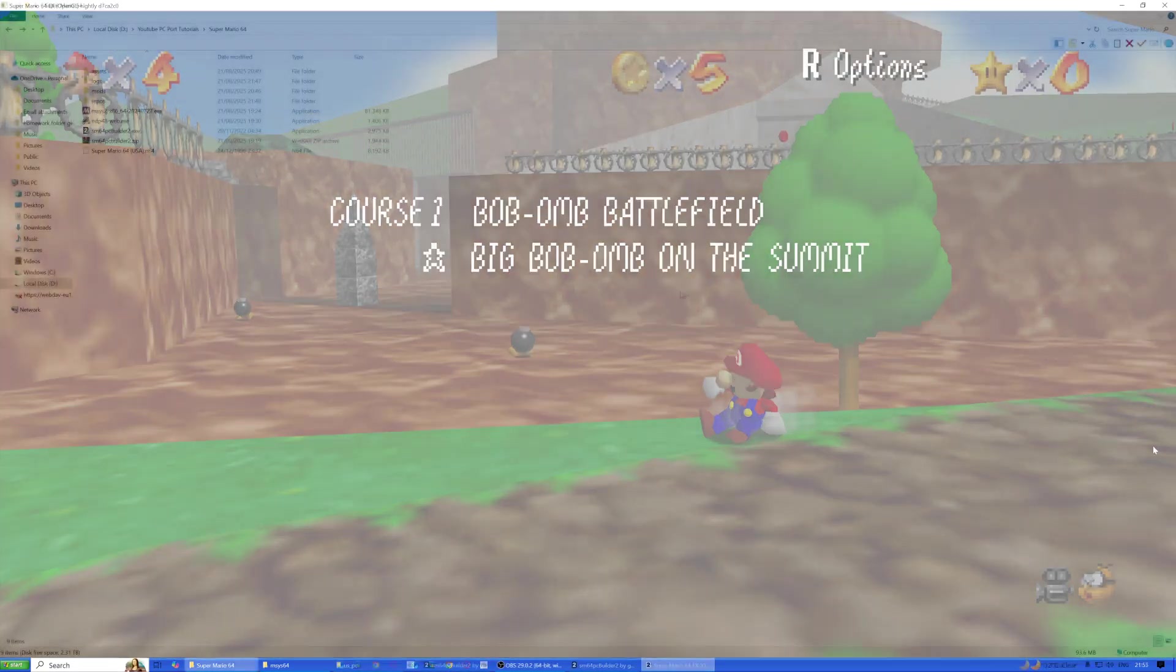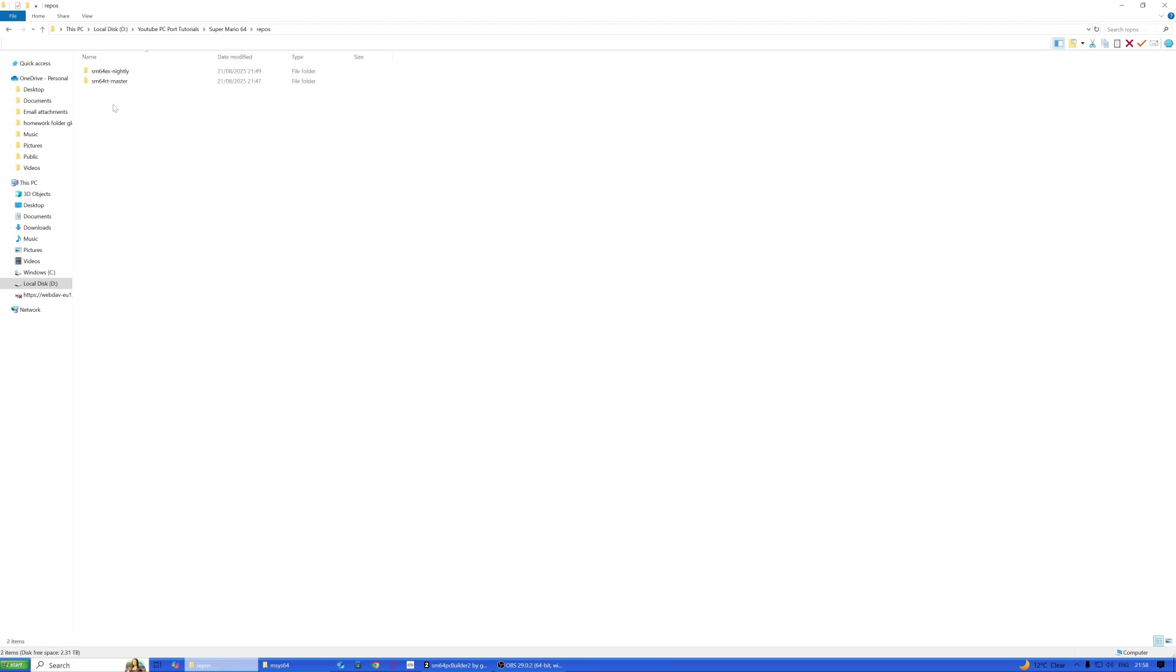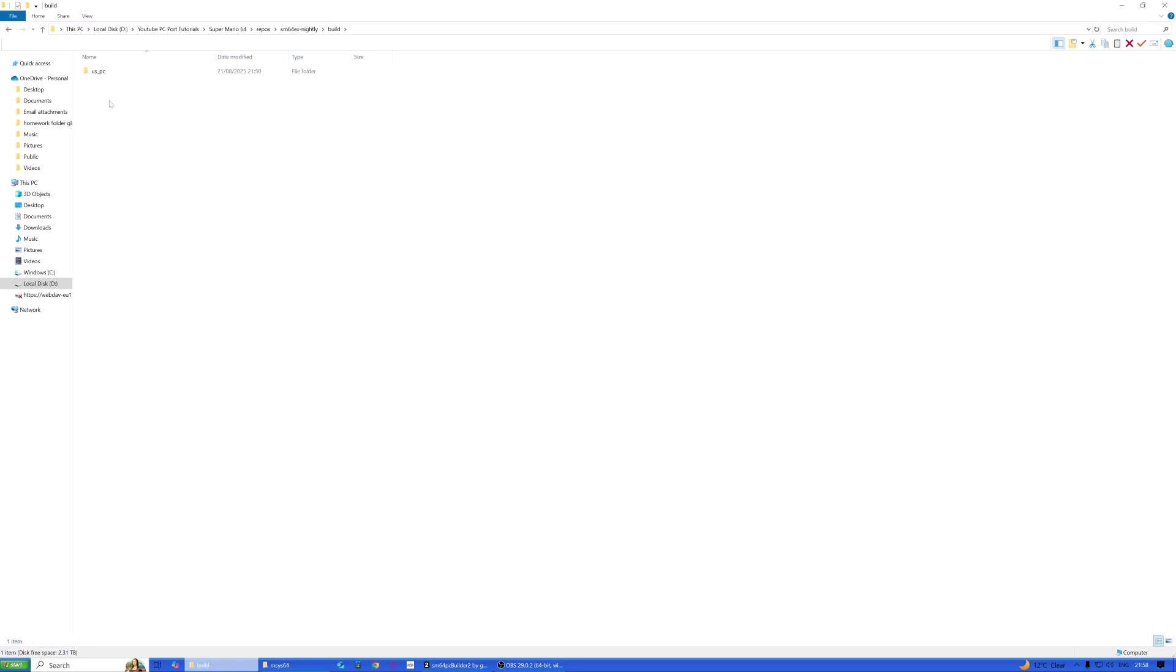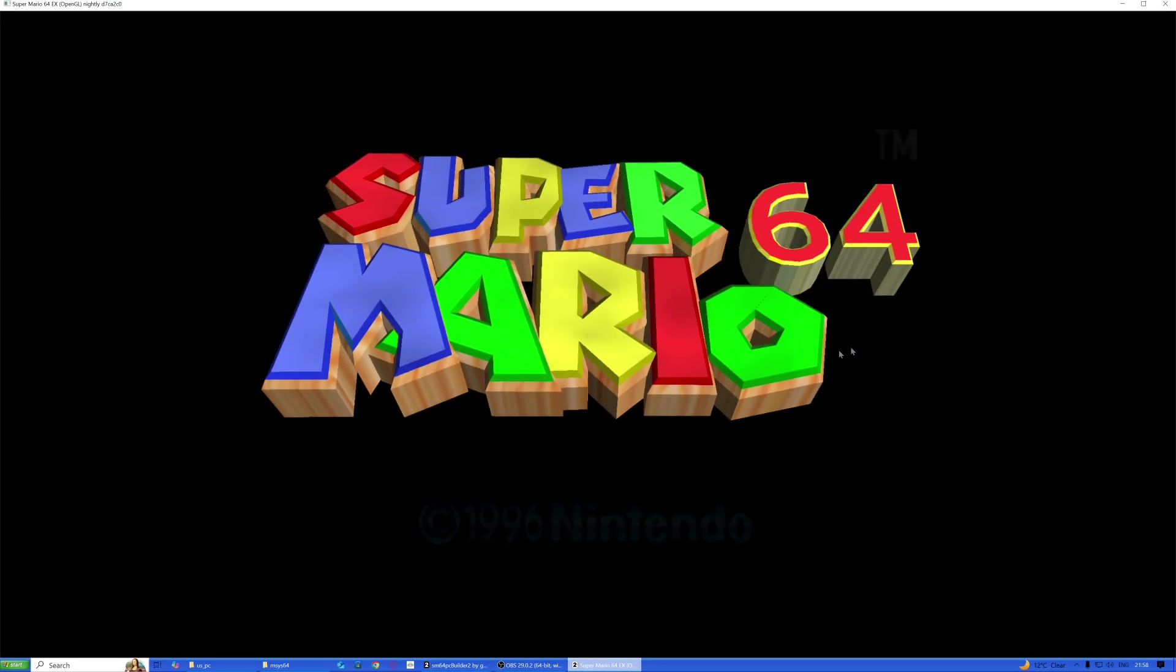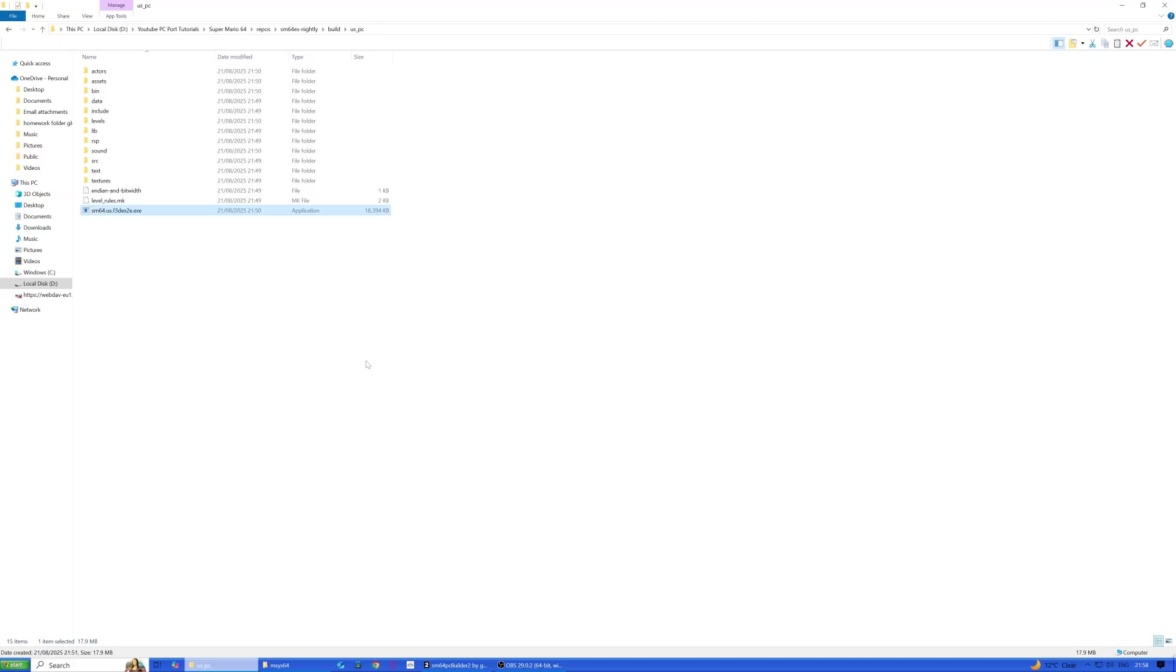Very quick look at this before I end the video. If you close the game and want to relaunch it again, all you have to do is go into repos and it will be the folder that was created. In my case, SM64 EX nightly. Open that, go into build US PC, and then just run this file here. As you can see, it launches again, no problem.